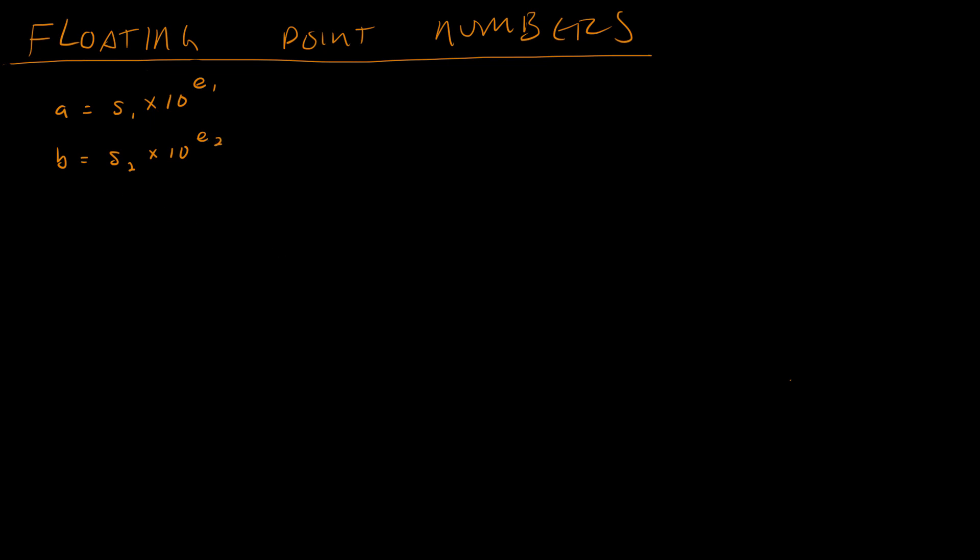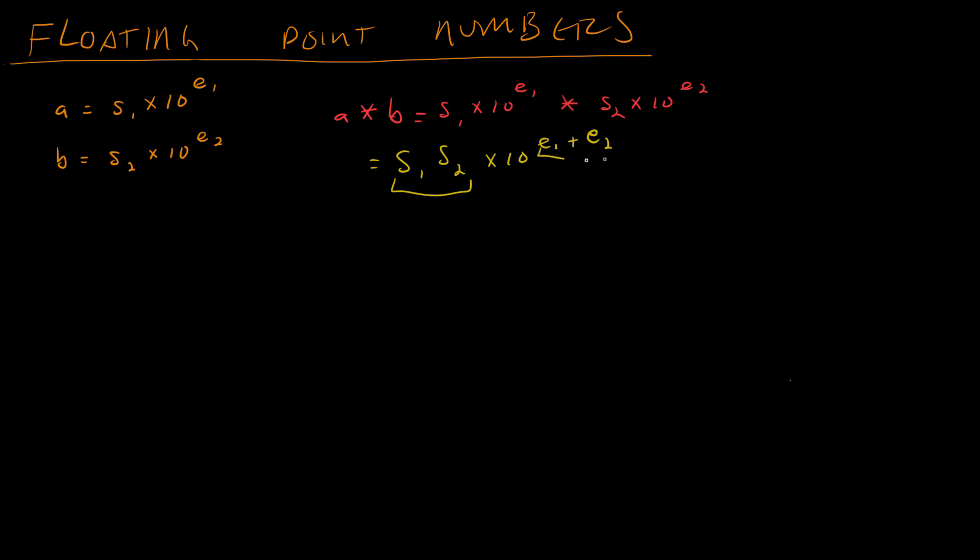Now let's say I want to multiply A times B. Well then, I'm going to want S1 times 10 to the E1 times S2 times 10 to the E2. Now this is just like scientific notation, and if you covered that in grade school, great. Otherwise, I will put a link to the Khan Academy below. But it's pretty straightforward. You get S1 S2 times 10 to the E1 plus E2. And now I have another number that's back in the floating point format. Here's my new significand, here's my new exponent.